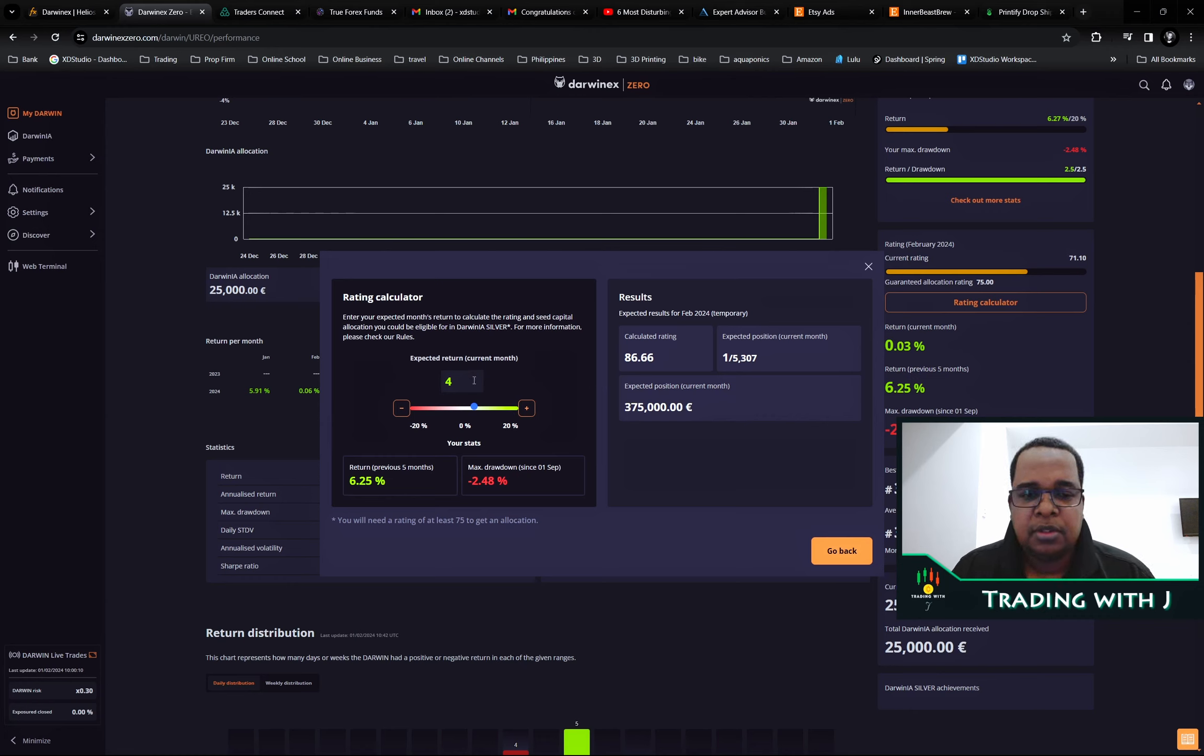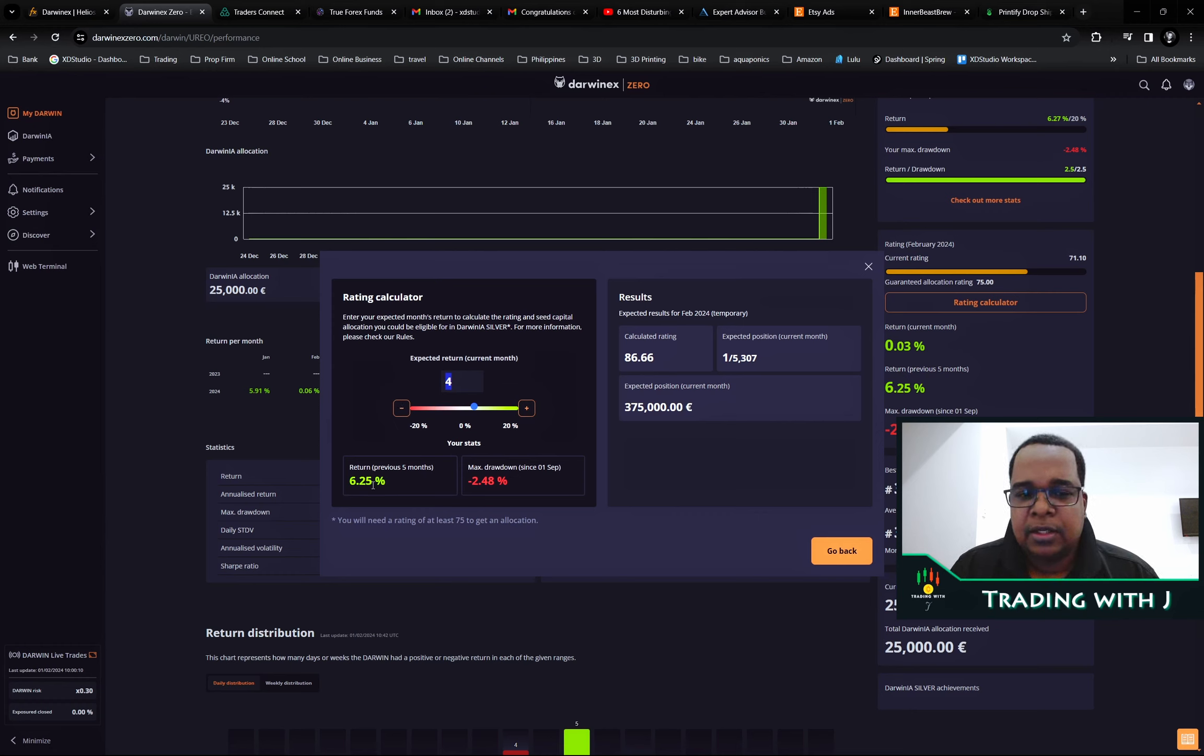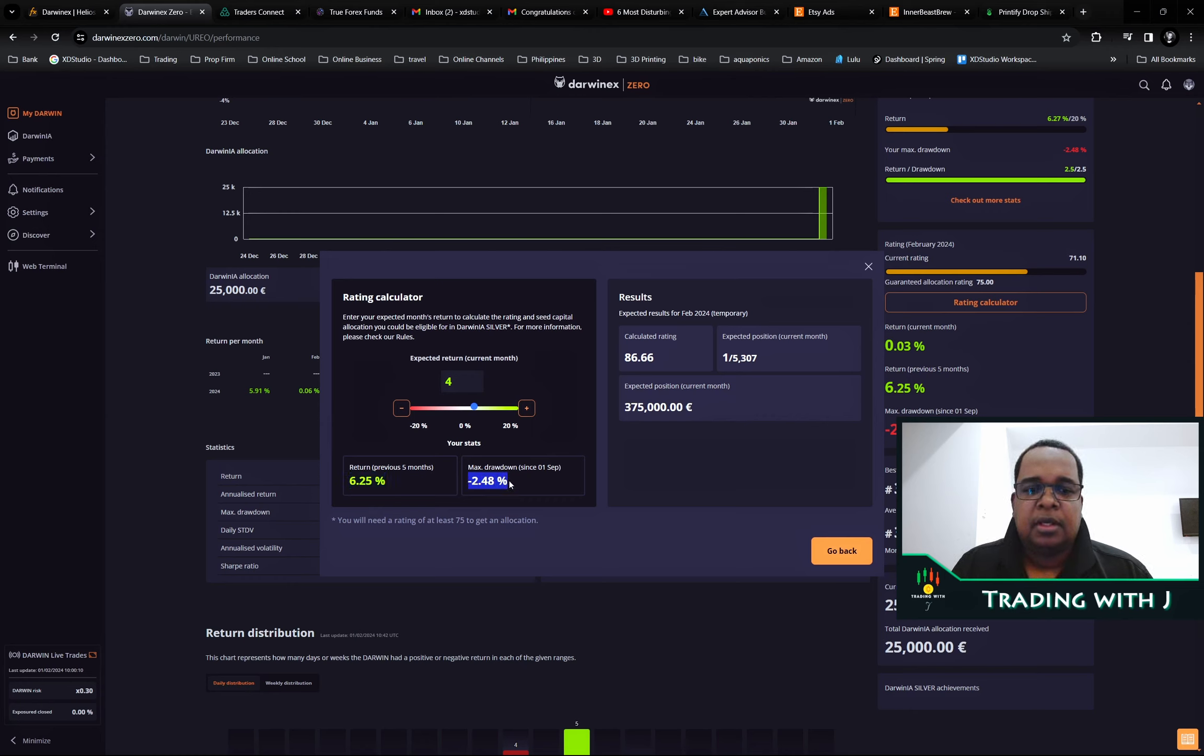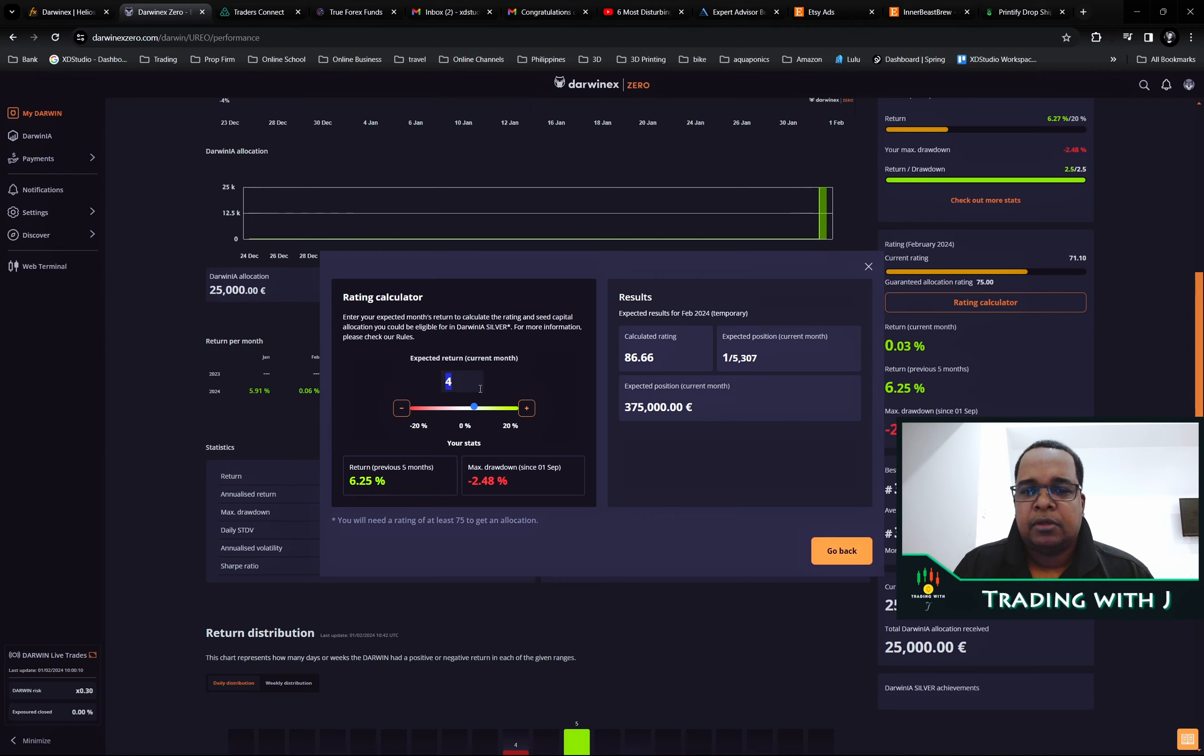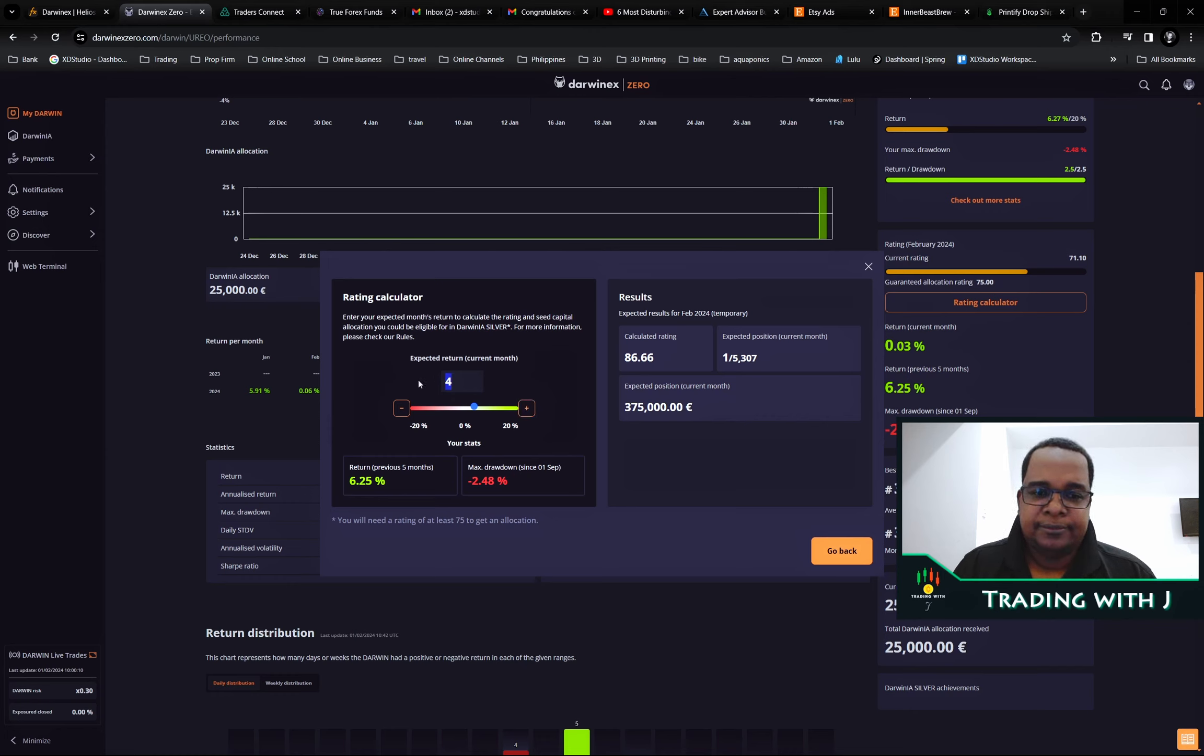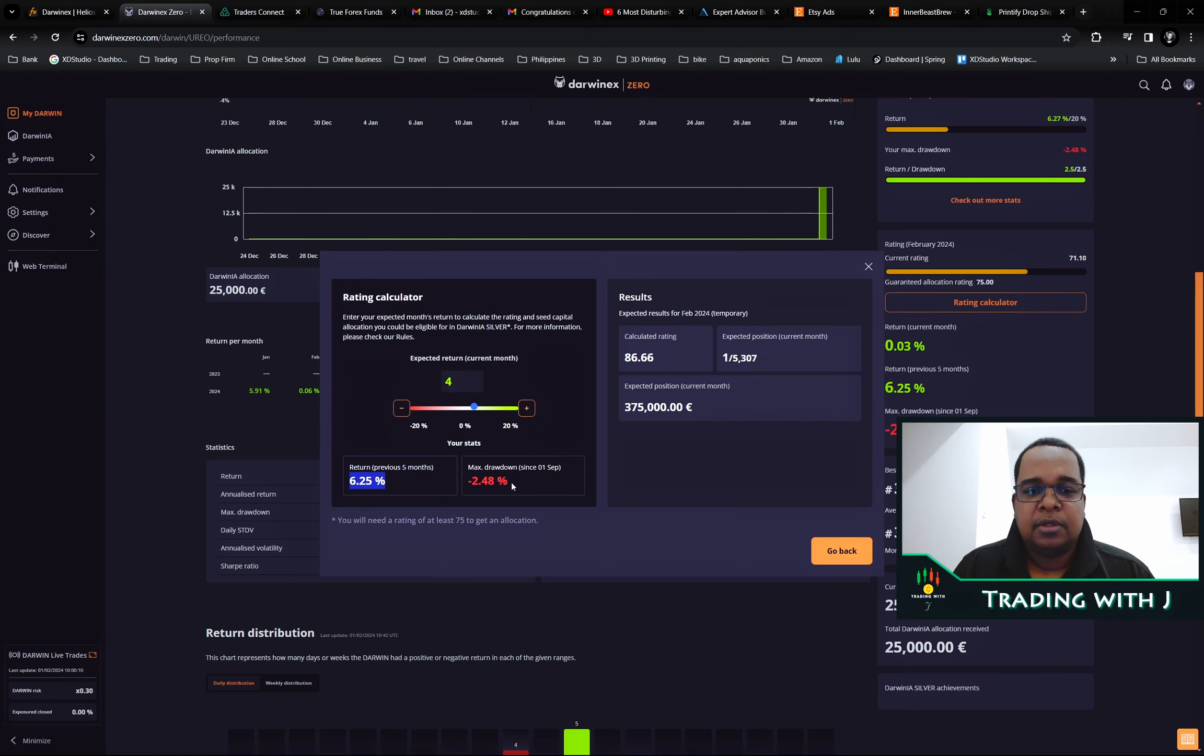This has a lot to do with your past performance over the last five months and maintaining this drawdown at 2.48. Even though it's a calculator, it's really difficult to see because you have no idea what your drawdown will be. The only number that we know is this.